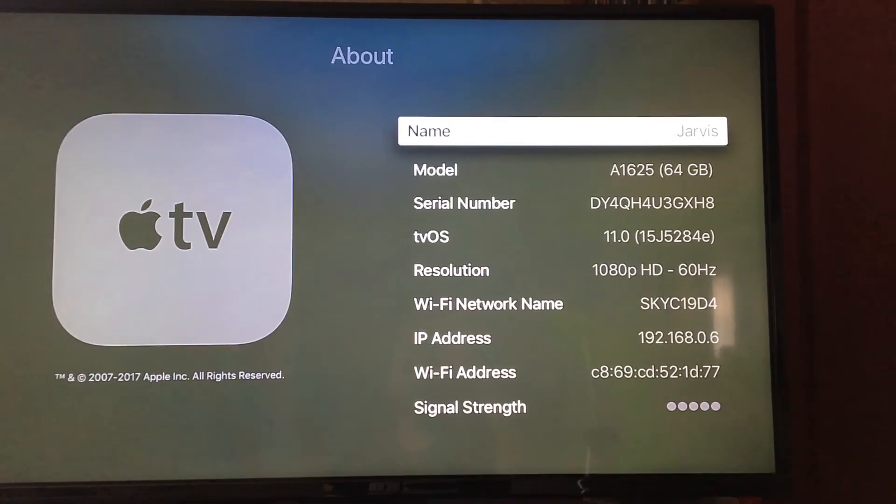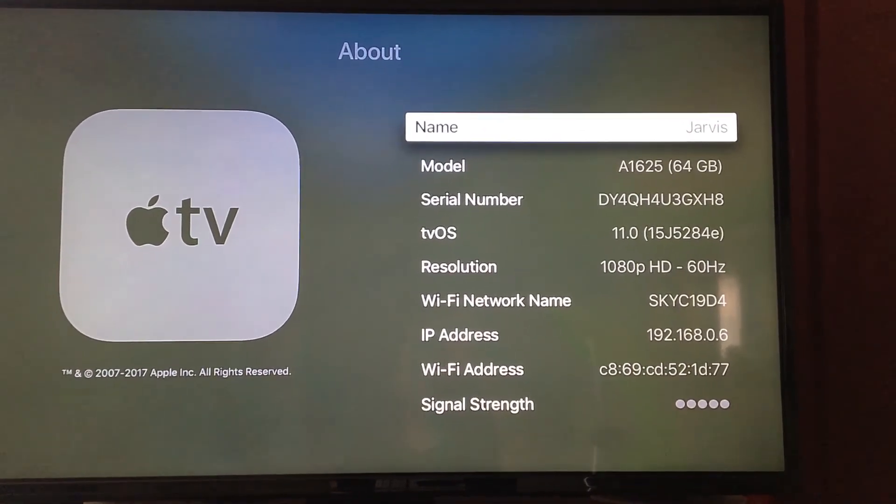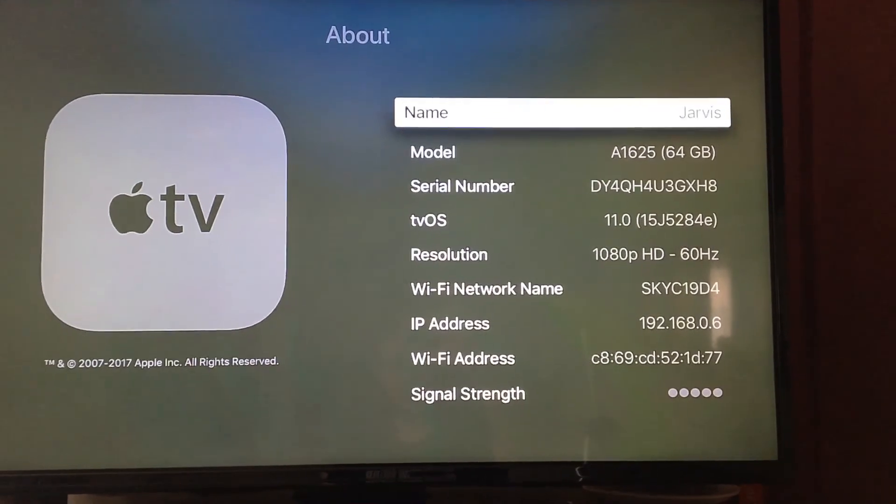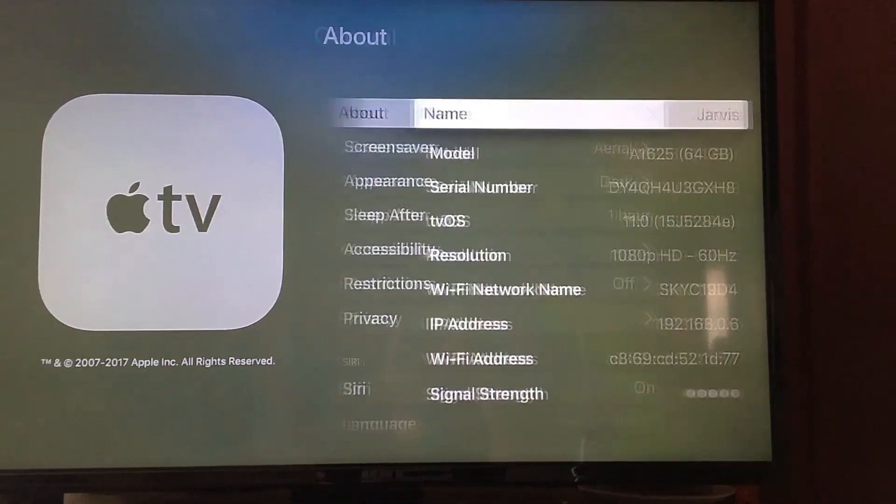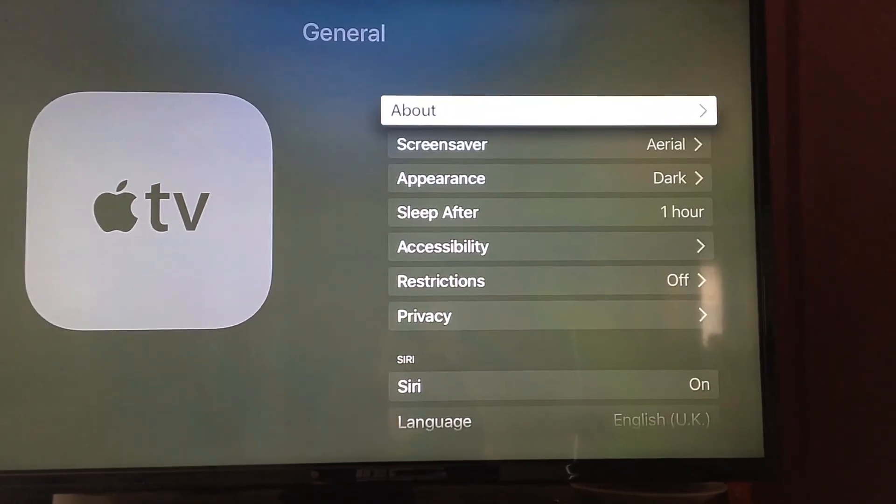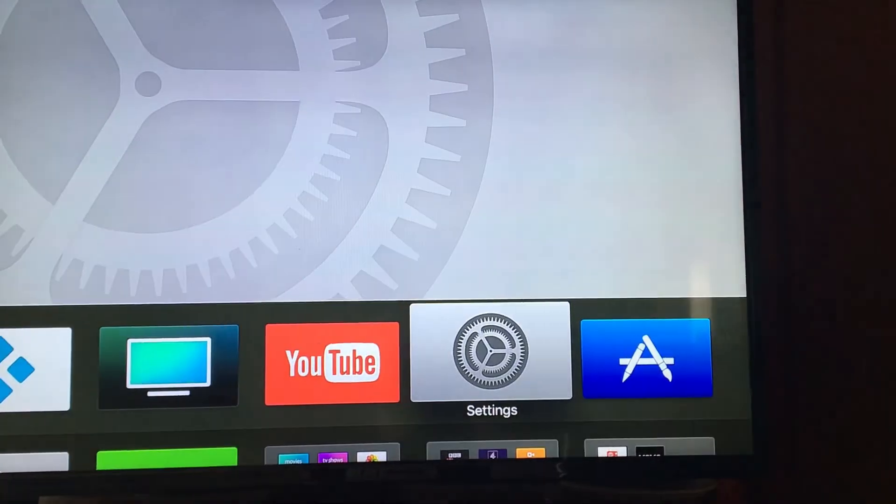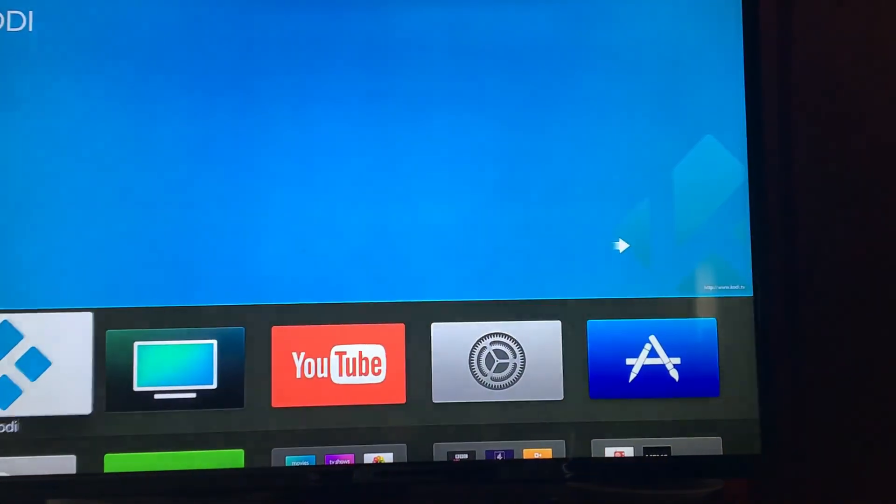Okay, so jumping onto the Apple TV now, you can see that I'm on tvOS 11. So we're going to come out to here now. And as you can see, it's just jumped onto the screen there.